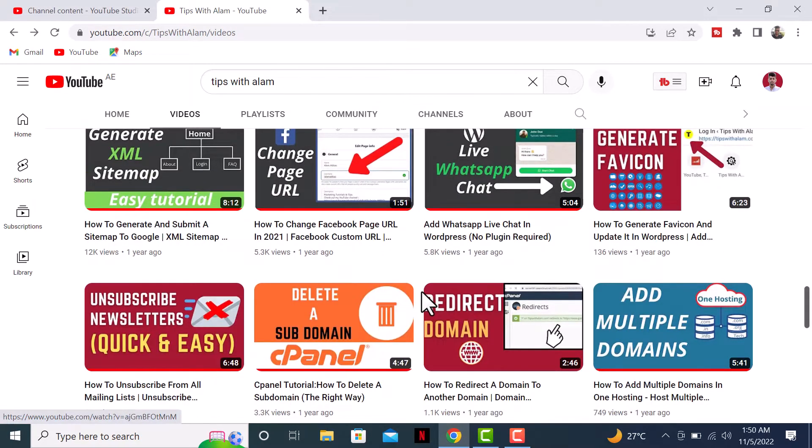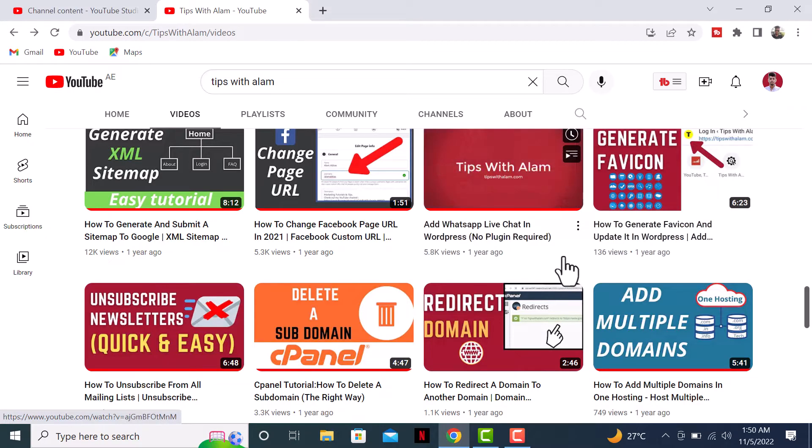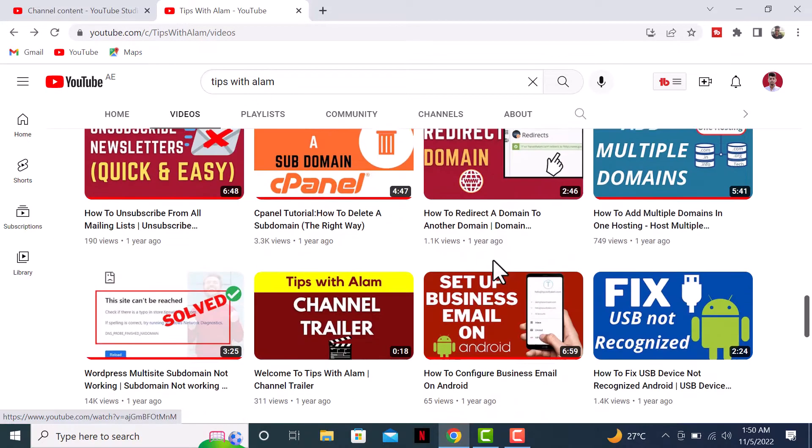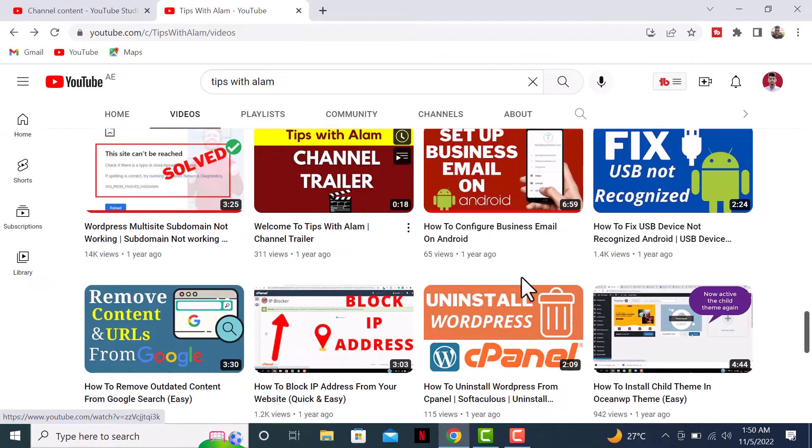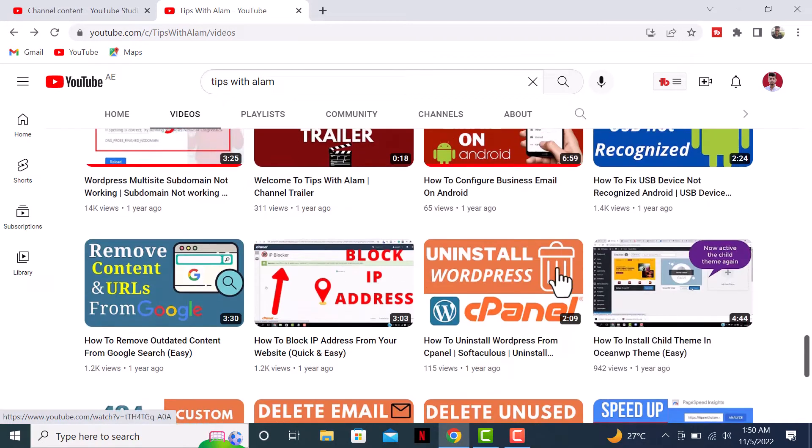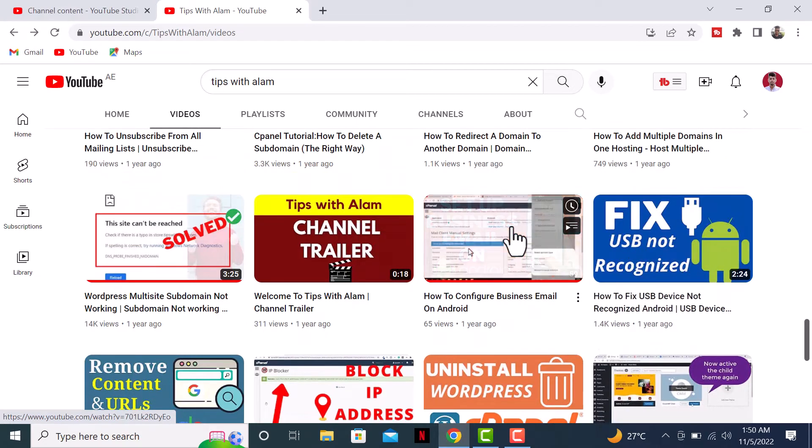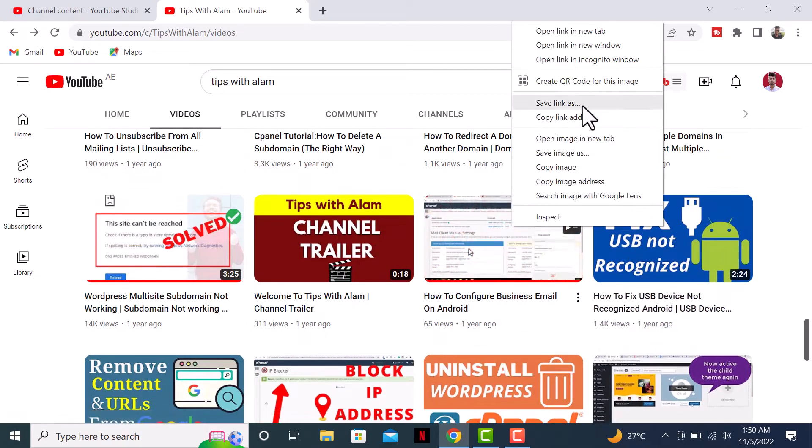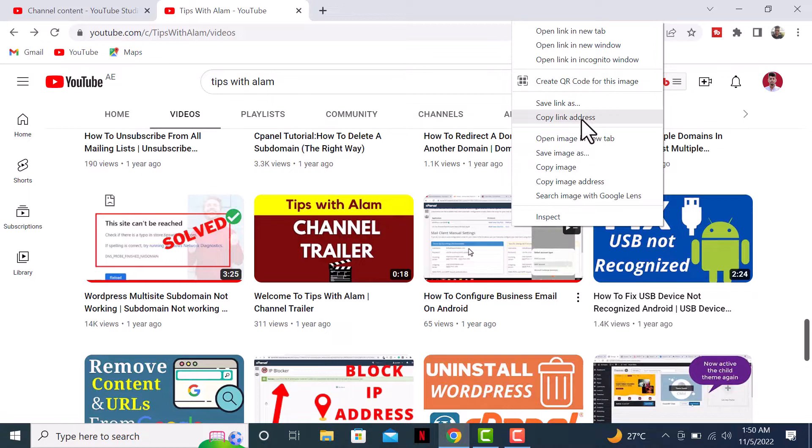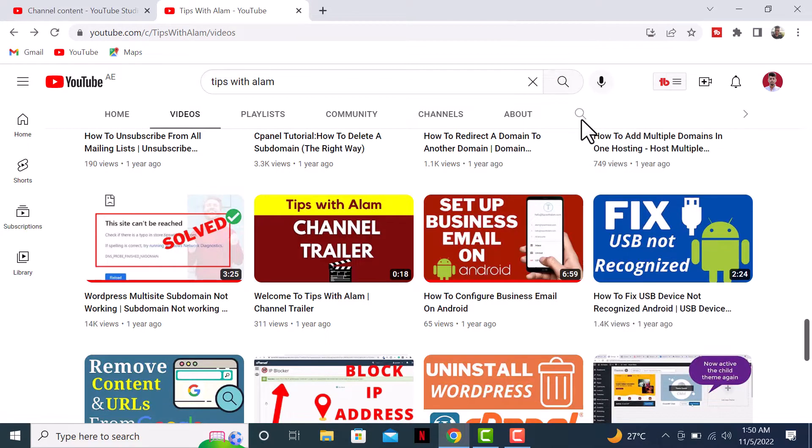Navigate to the video that you want to download the thumbnail from. Once you're at the video, let's say I want to download this thumbnail, right-click on the video and copy the link address. Your video link is copied.